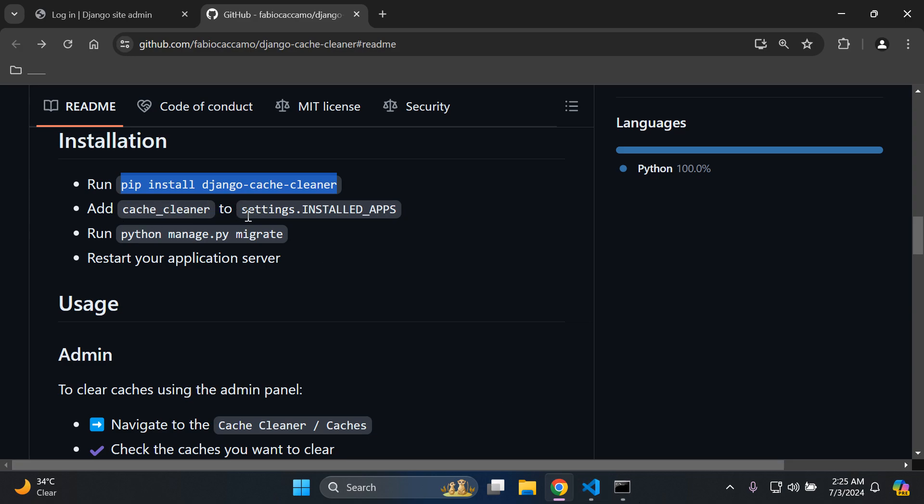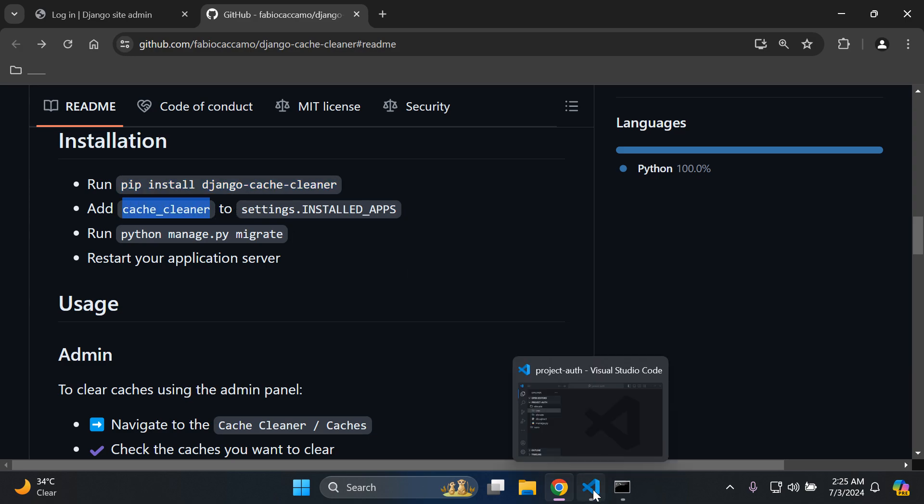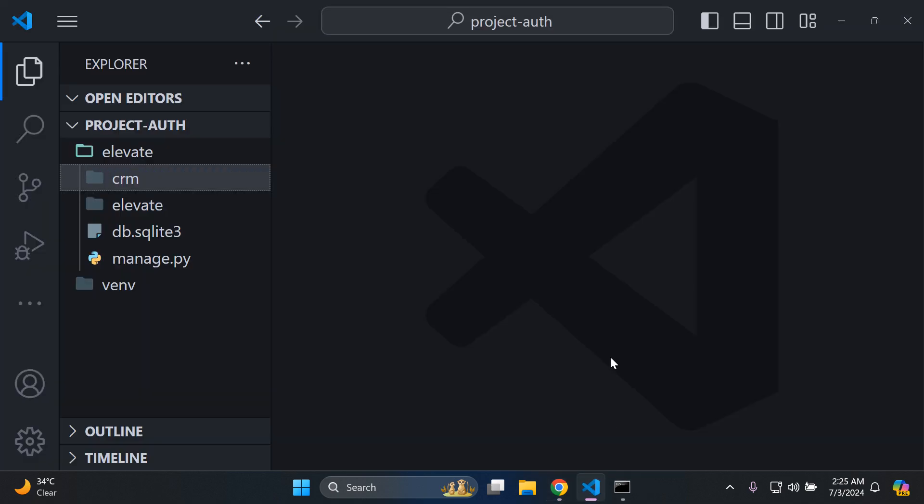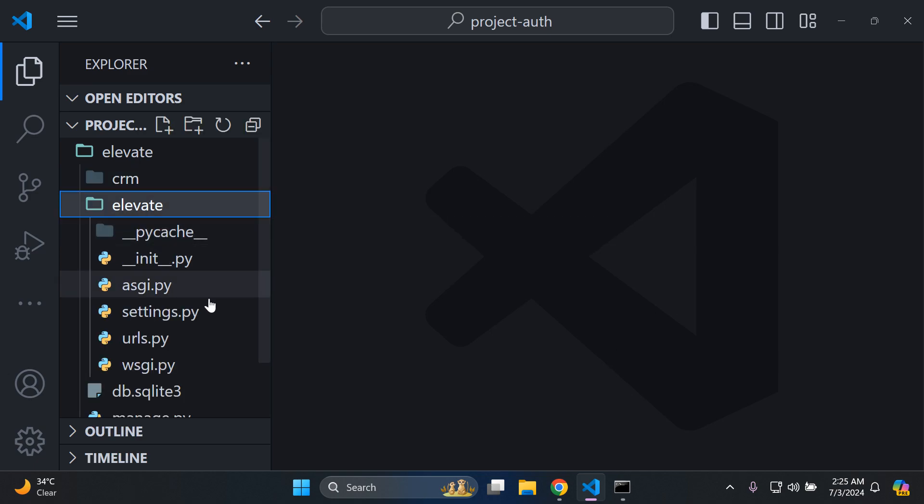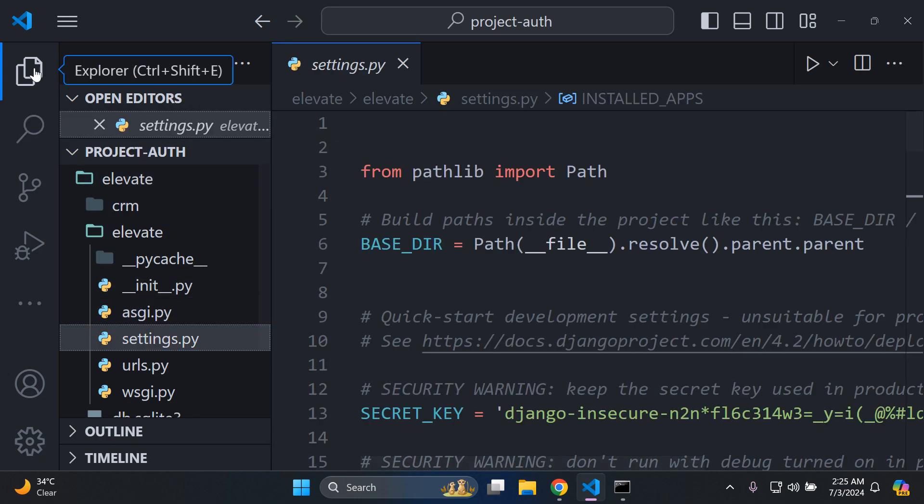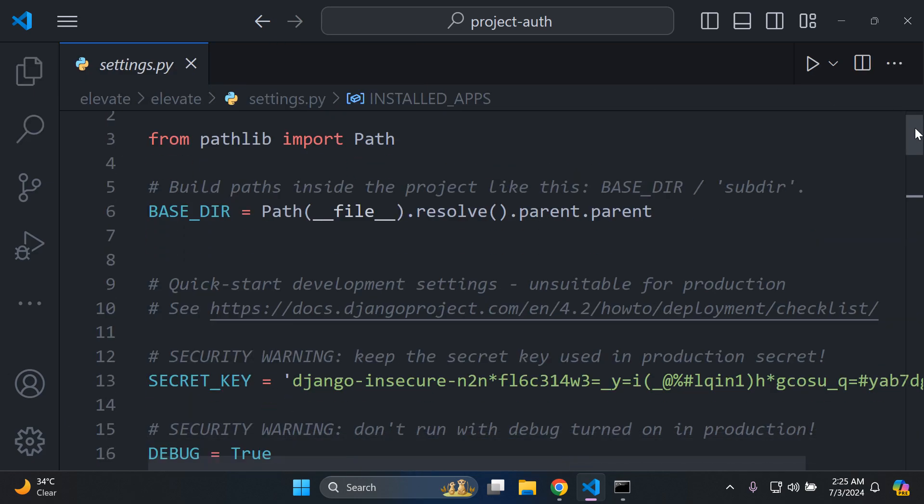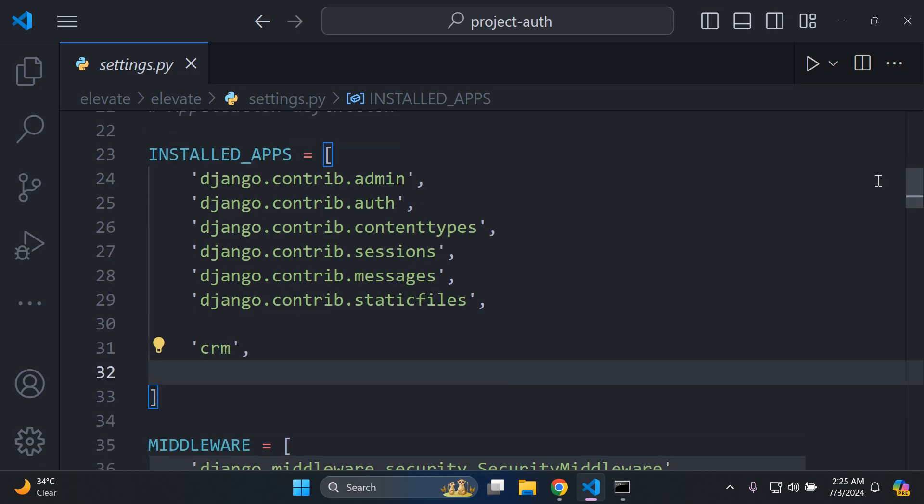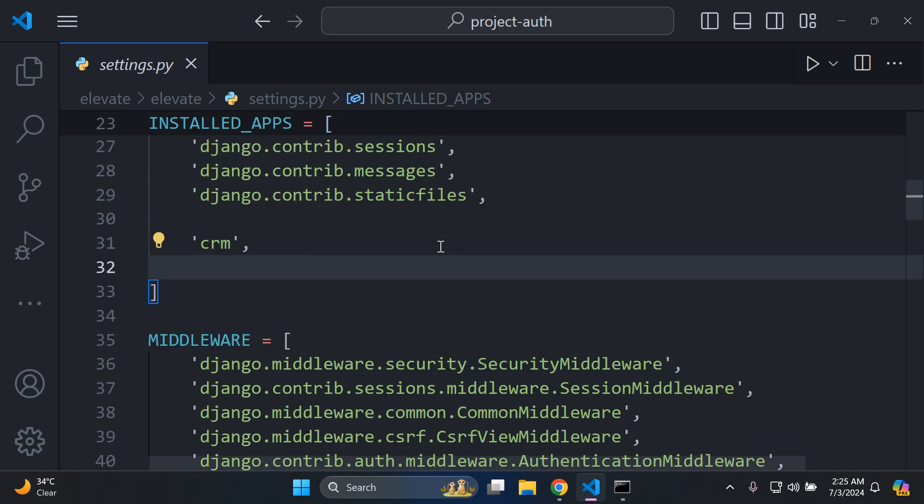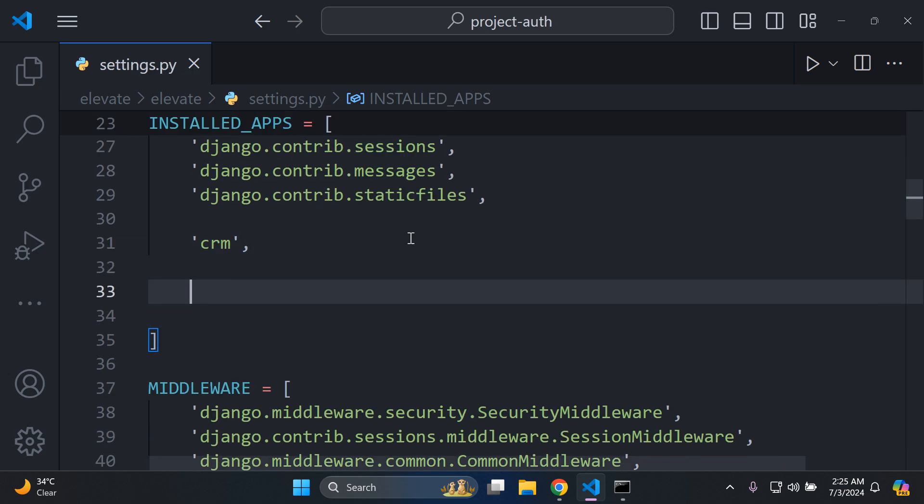Next, you want to add cache_cleaner to your list of installed apps. I'm going to copy the following: cache_cleaner. You want to go to your project, then navigate to your settings.py file, after which you want to scroll down to your list of installed apps and add it in quotes with a comma at the end. Cache_cleaner - very important that you do that.